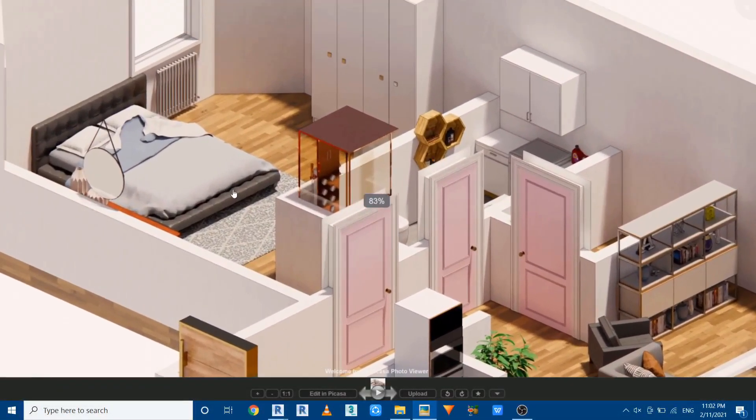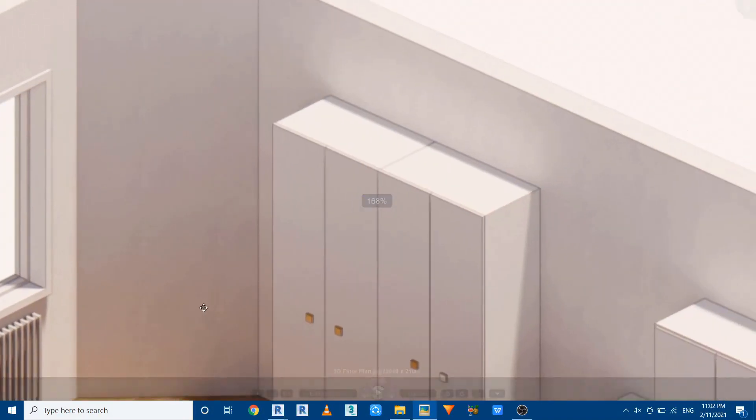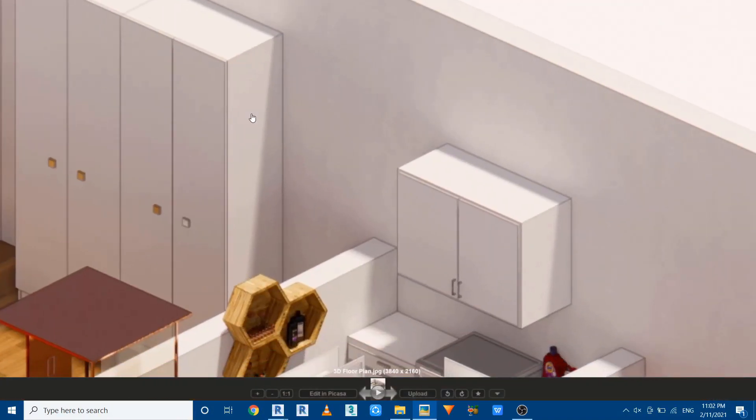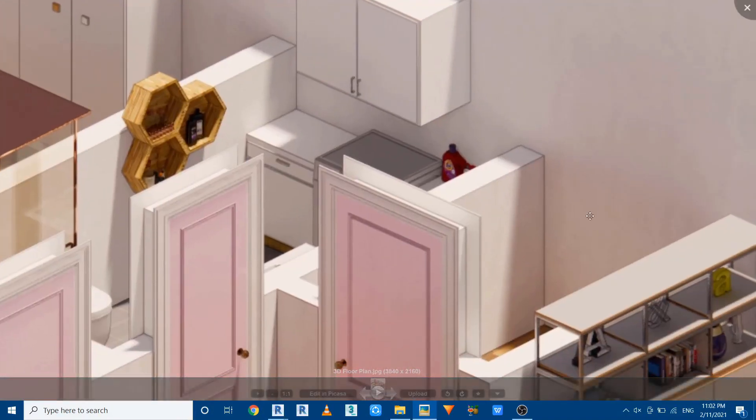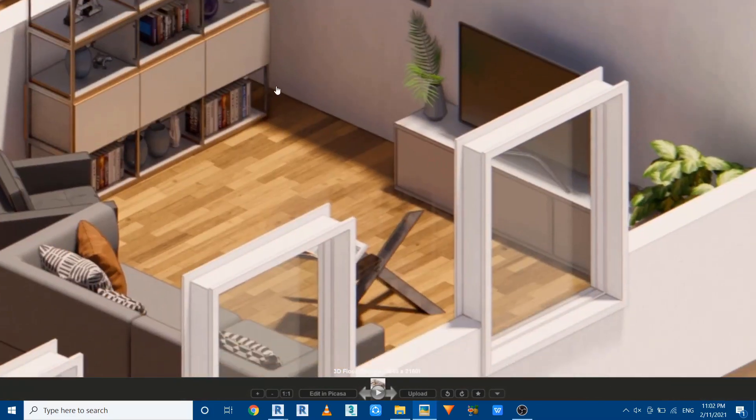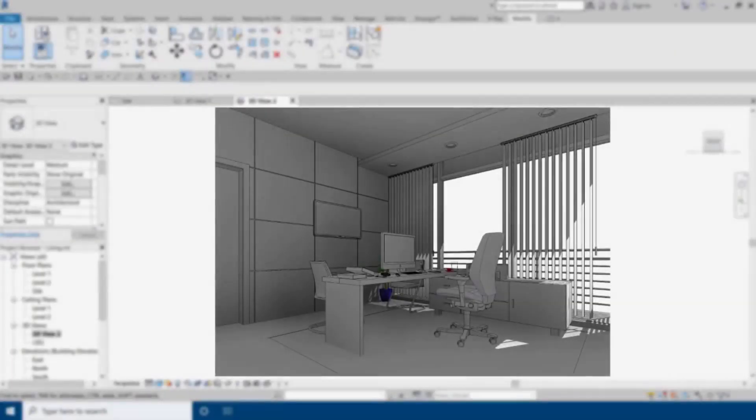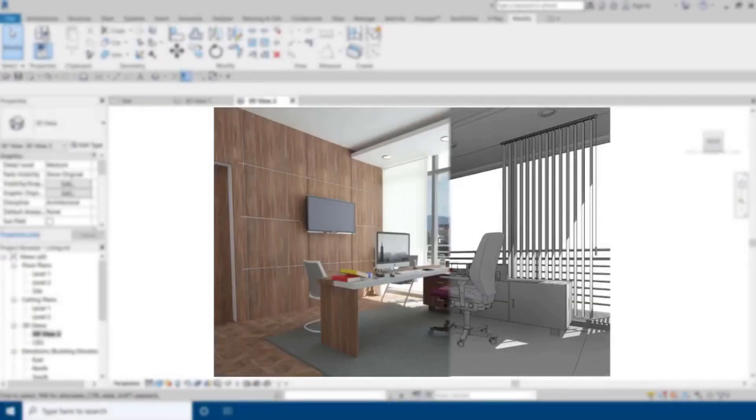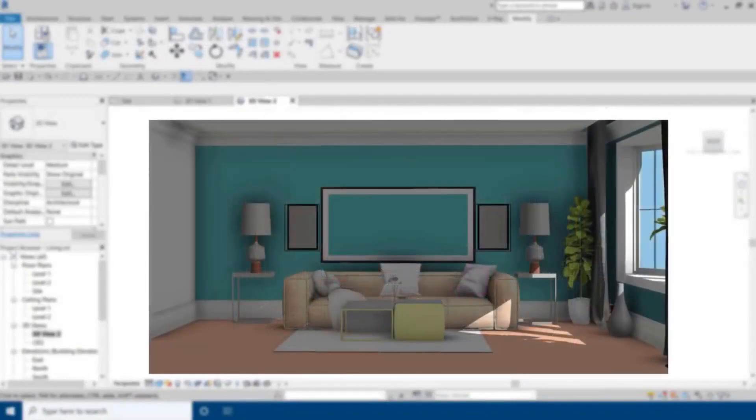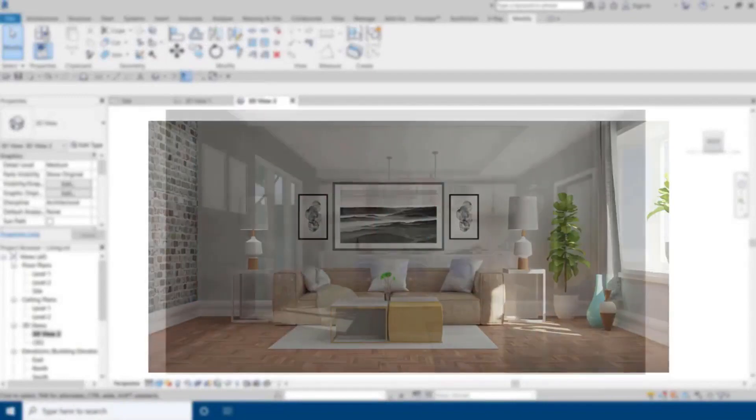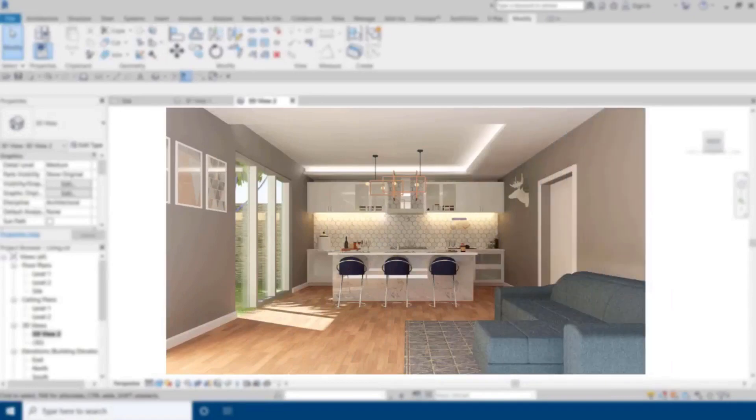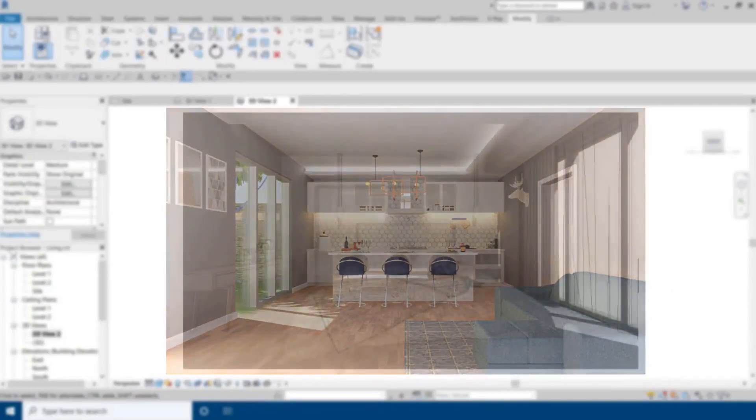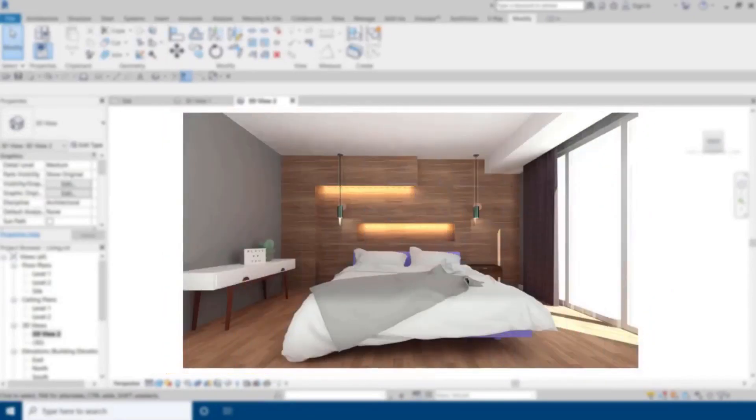Hey guys, assalamu alaikum, it's me Talha. In this video I'm going to show you how to create 3D floor plan renderings using Revit and Enscape. Before I get started, I would like to let you know about my website learnrevitonline.com where you can get my Revit interior courses. You can follow the link in the description.